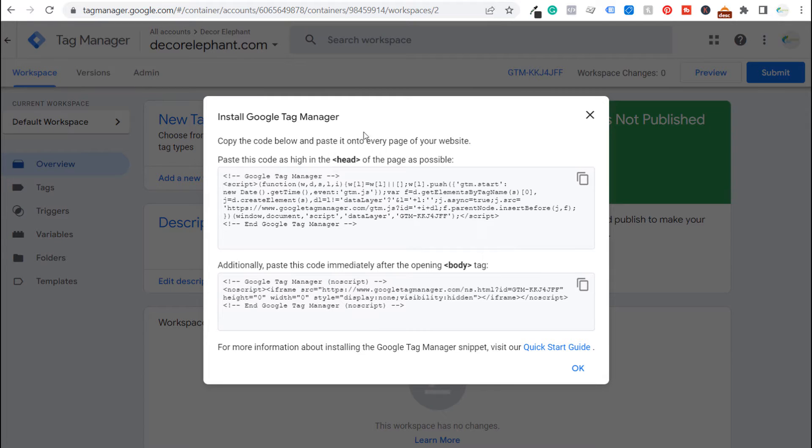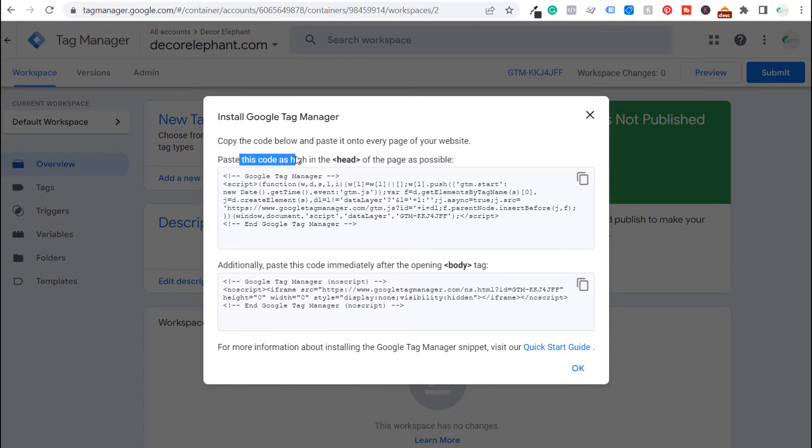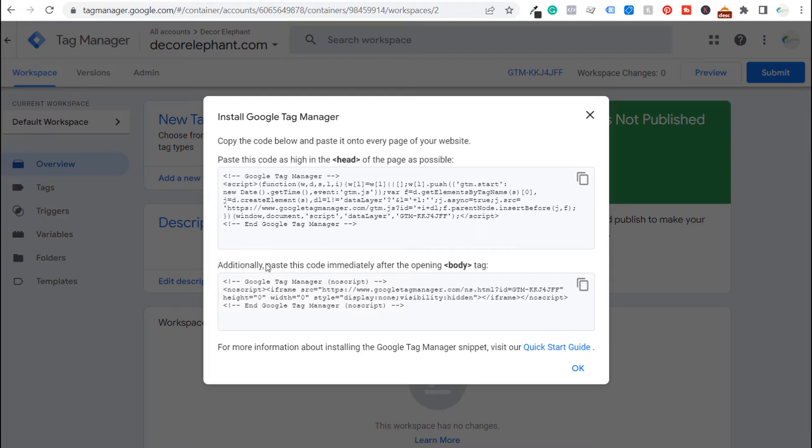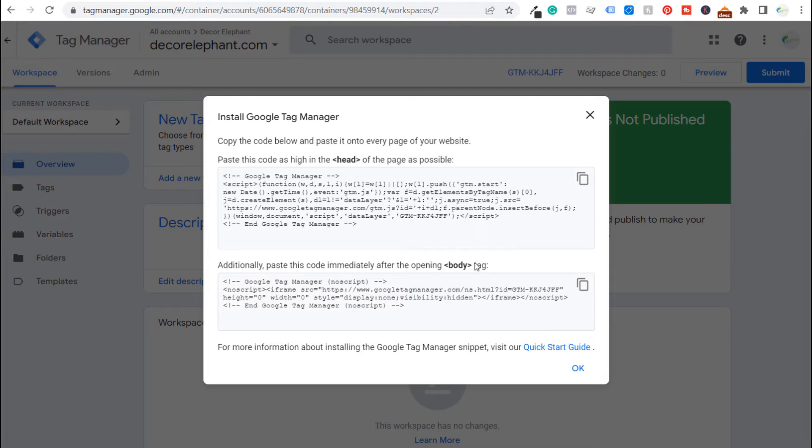So there's two different pieces of code we have to put in the back end of our website. The first one paste this code as high as possible beneath the opening header tag and then paste this code immediately after the opening body tag.